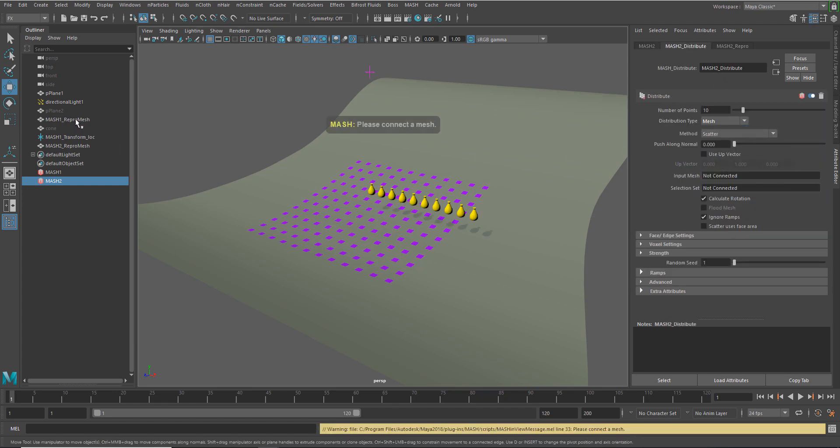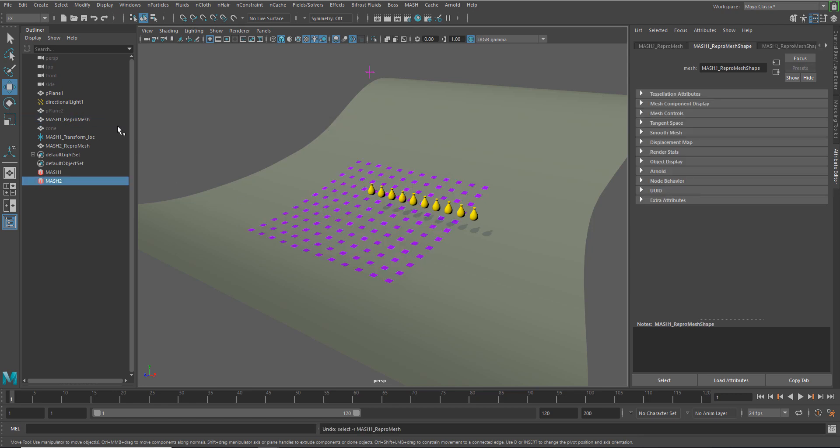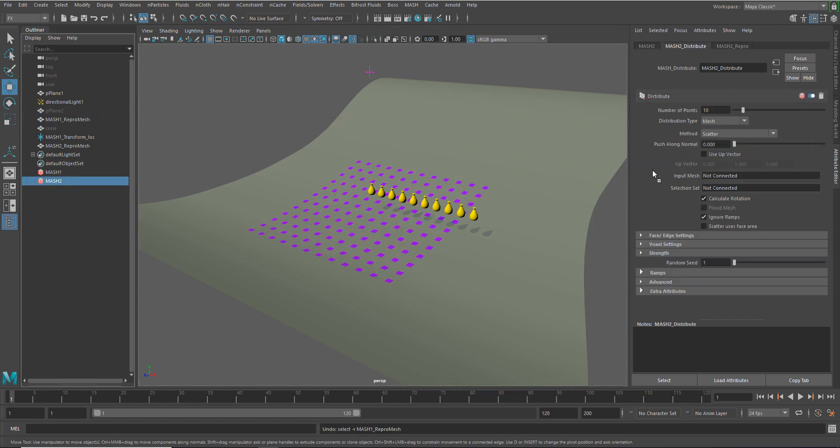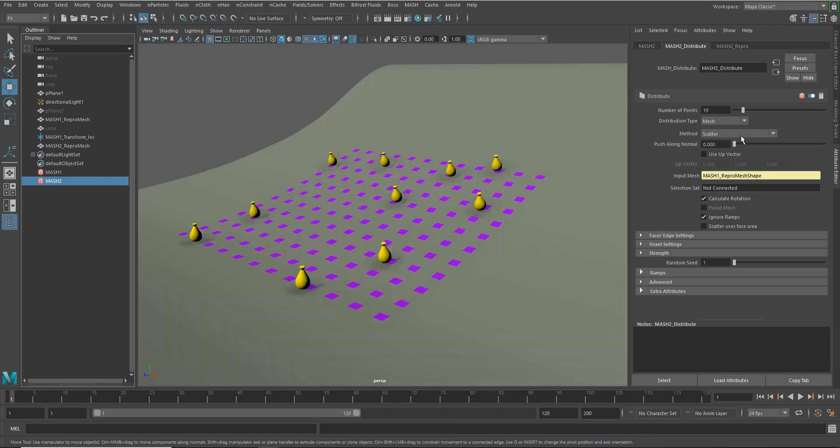And I'm just going to take my repro mesh, which are these points, and middle mouse button drag and drop that into that input mesh. And then we can go in and just play around with some of the different settings.